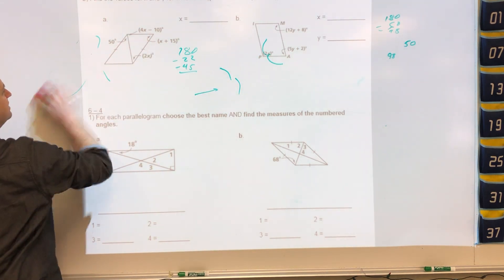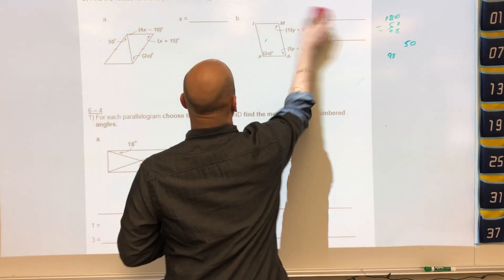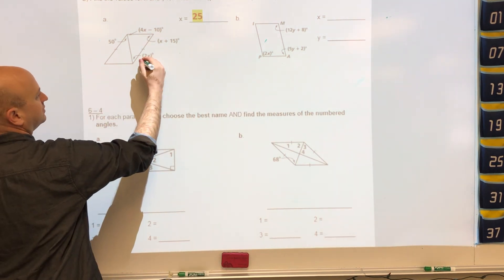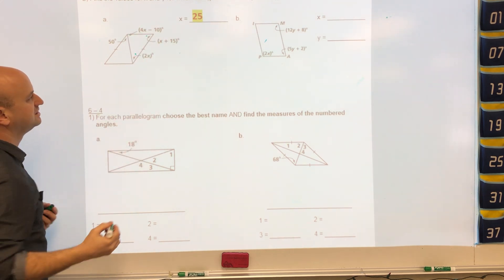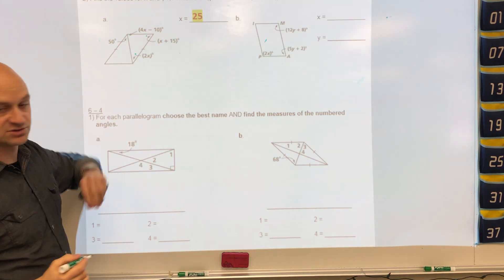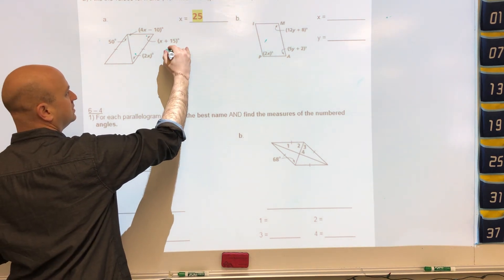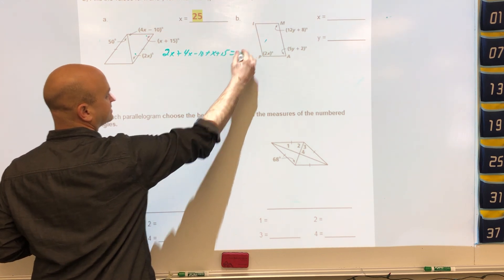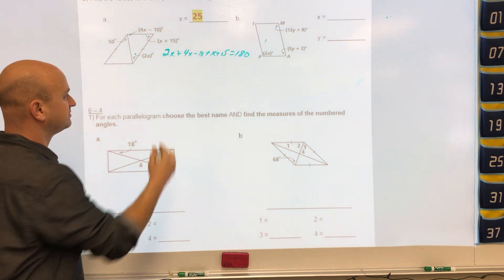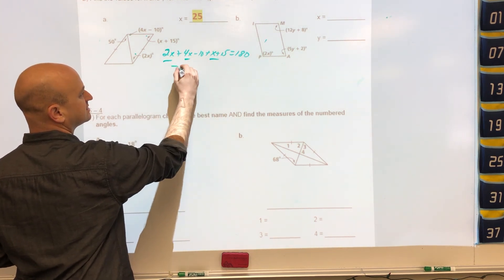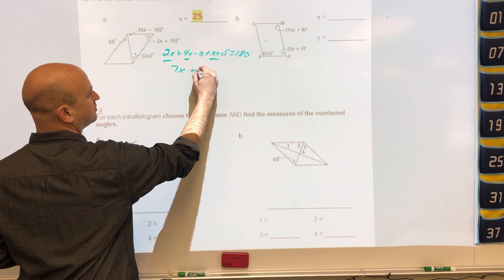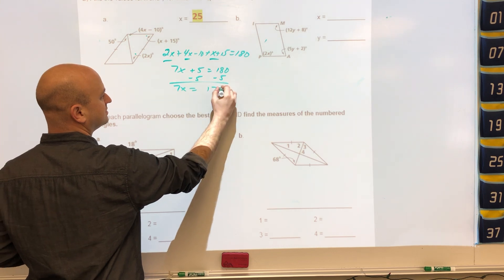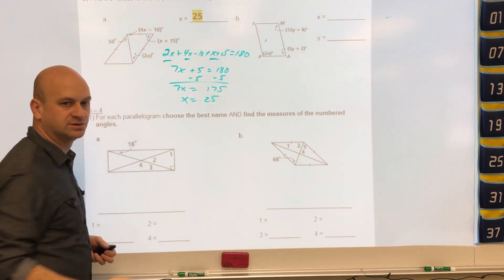The shape is a parallelogram, and all three angles of the triangle inside must add up to 180. So 2x plus 4x minus 10 plus x plus 15 all equal 180. Combining the x terms gives 7x plus 5 equals 180. Subtract 5 and solve, and you get x equals 25.